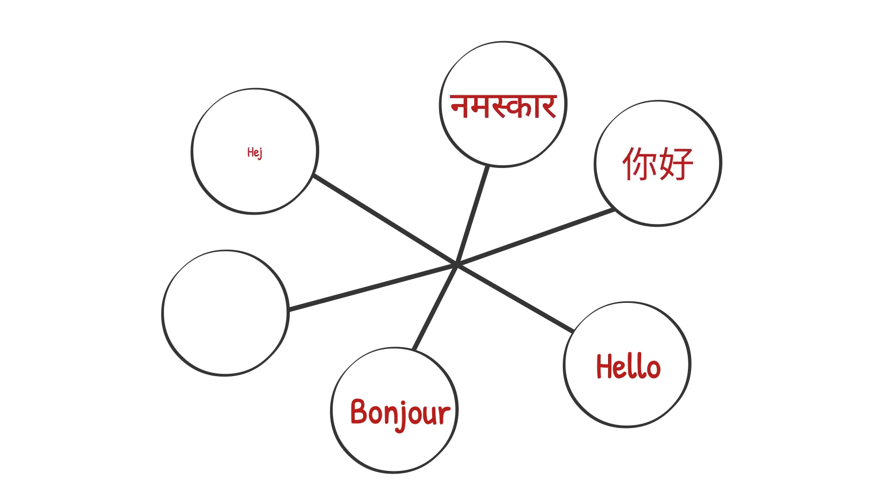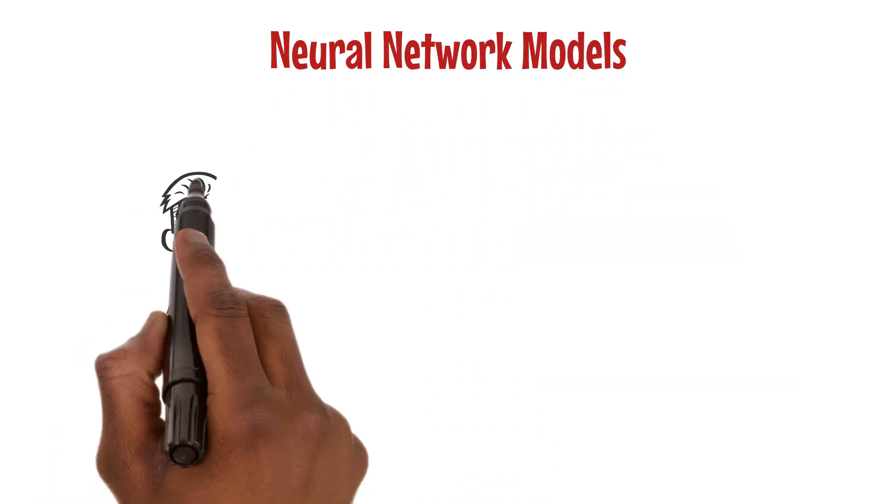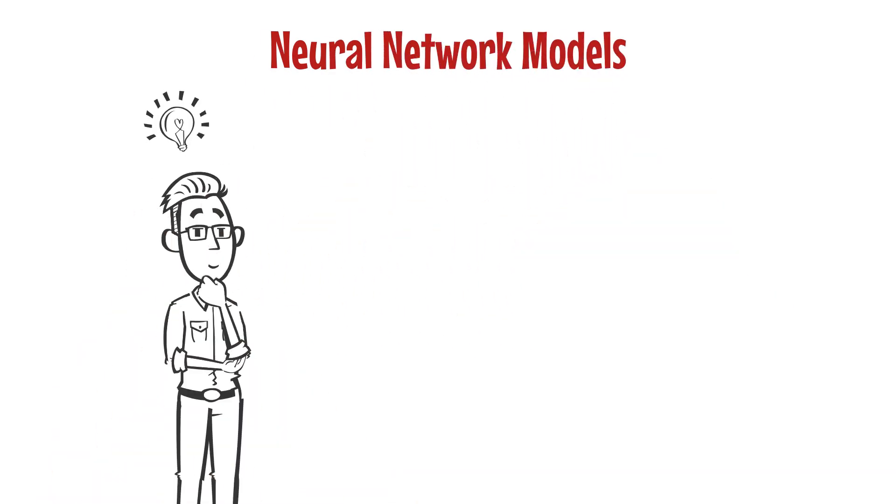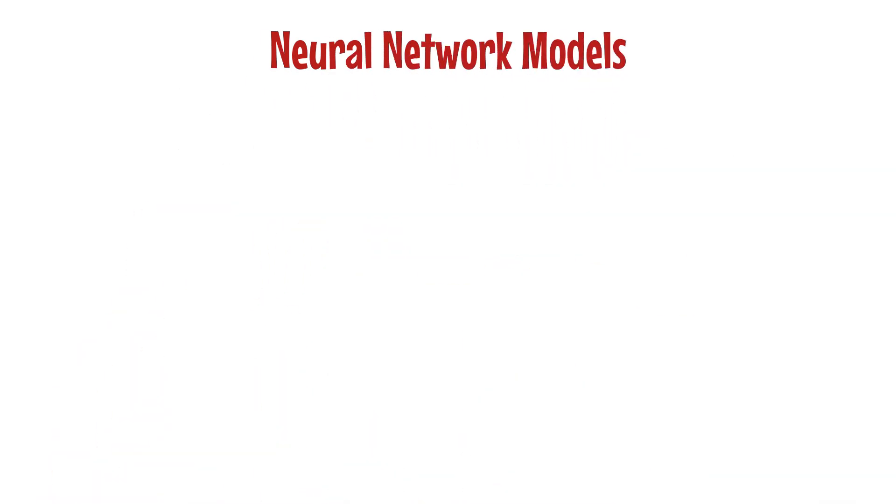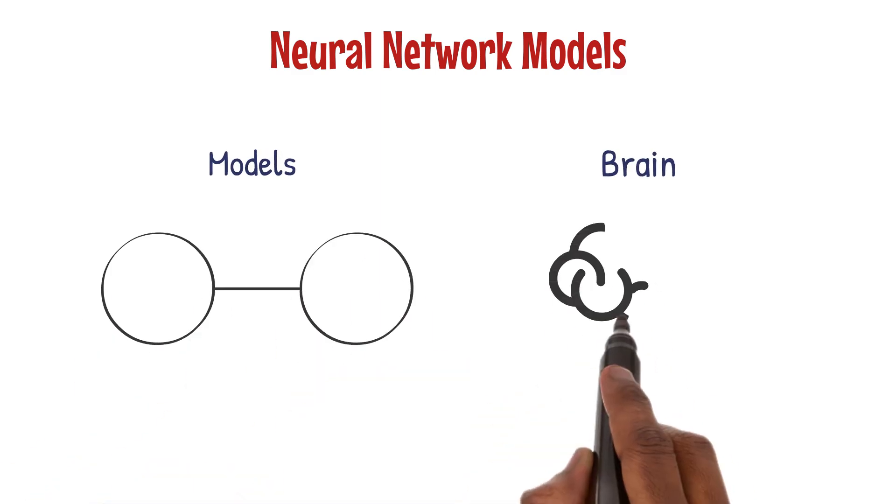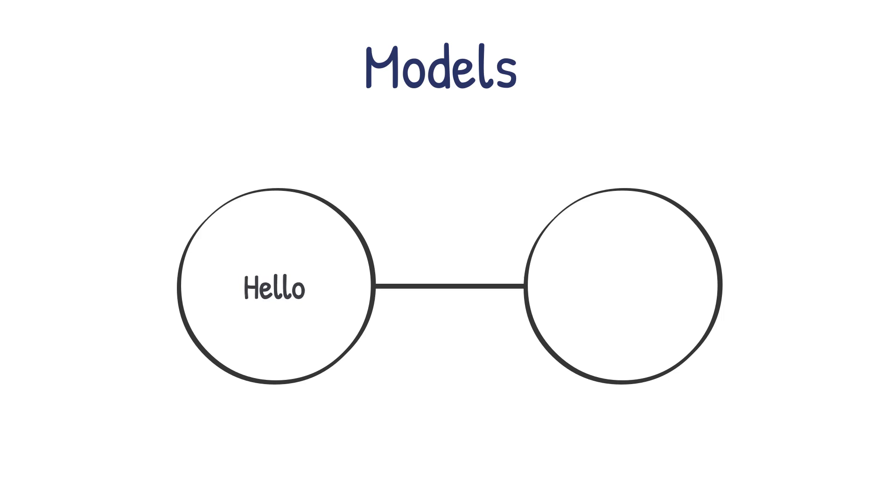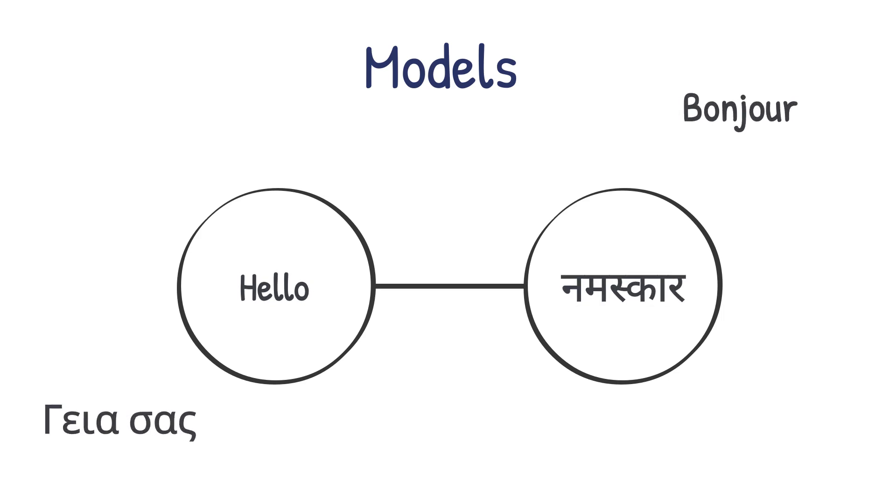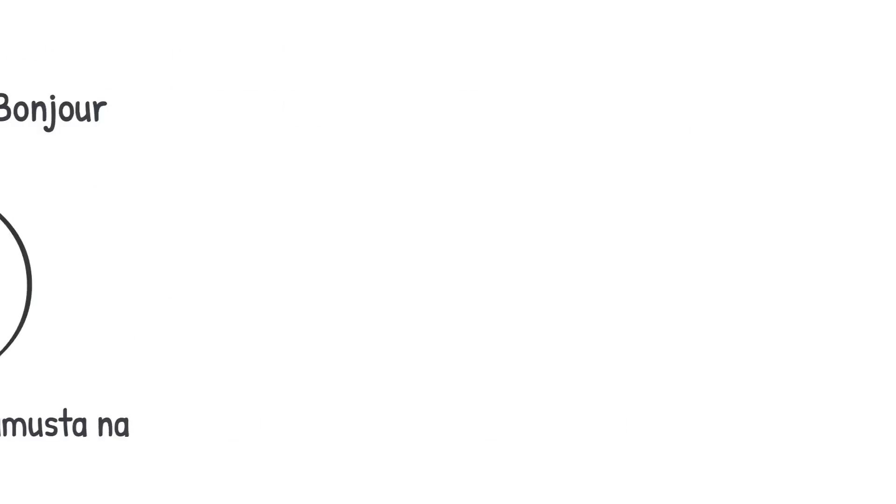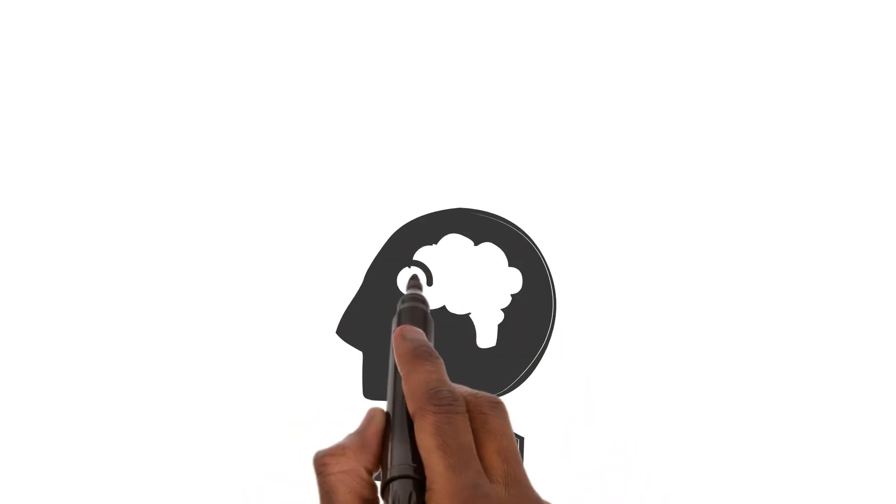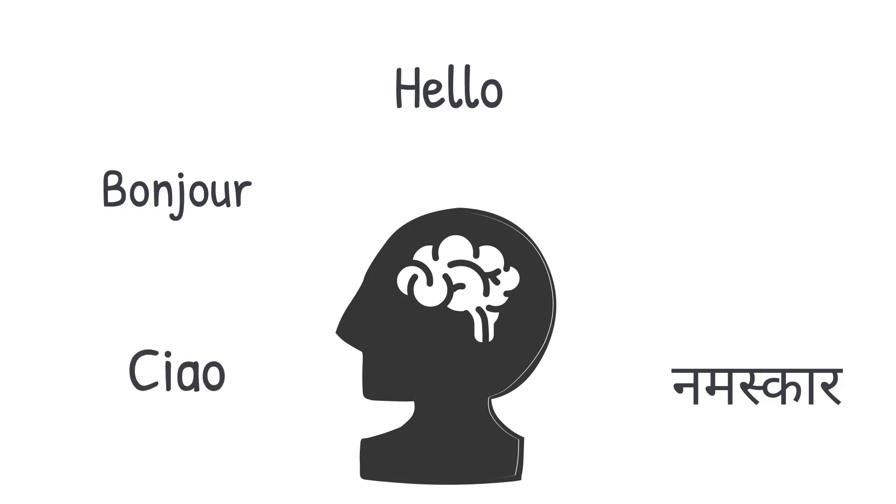Neural network models give us new ideas about how language learning works. These models, which mimic the brain, learn to recognize and produce language patterns by being exposed to a lot of language data. This suggests that our brain gets better at language by constantly adapting to the language we hear.